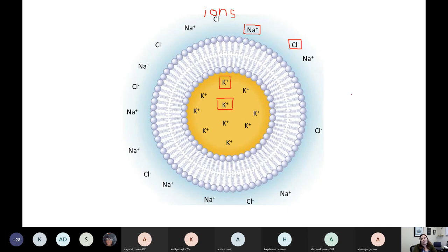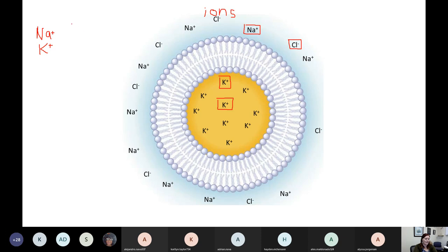Generally, things with a positive or a negative charge I call ions. When I'm talking about things with a positive charge — like sodium or potassium — I have a special name for my ions that have a positive charge. Positively charged ions are called cations. Cations are things with a positive charge. Roxanna said that cats have paws — so a cation is positive.